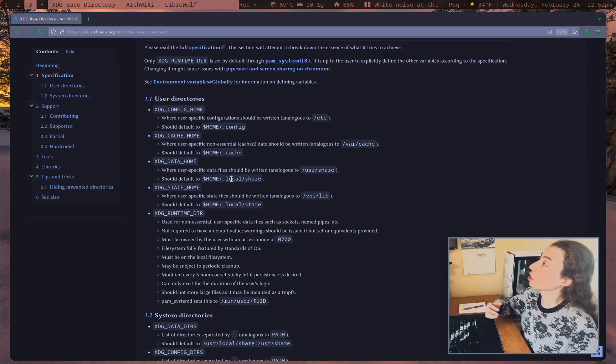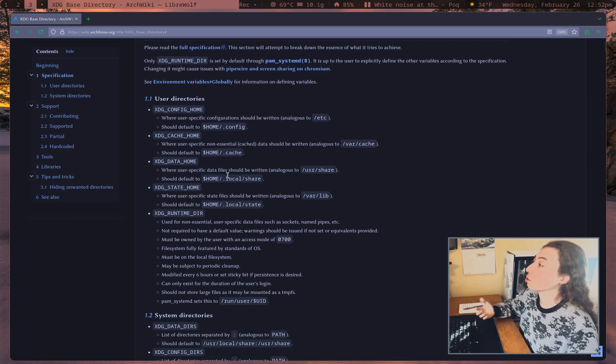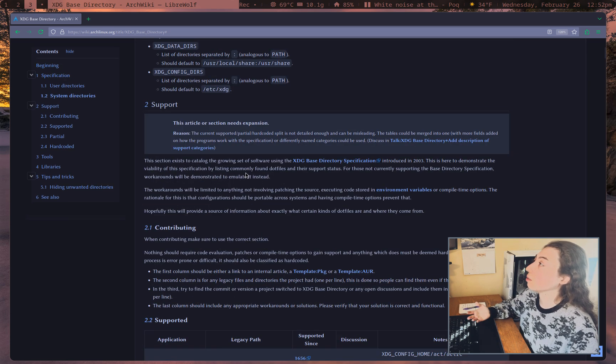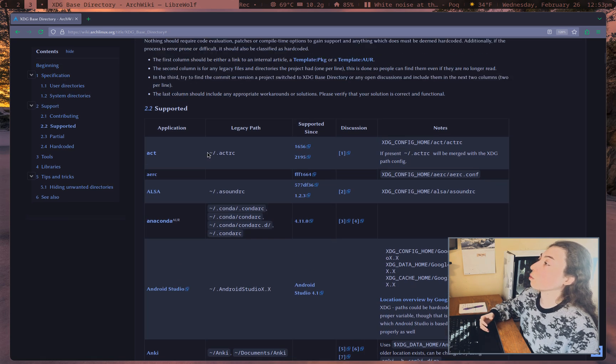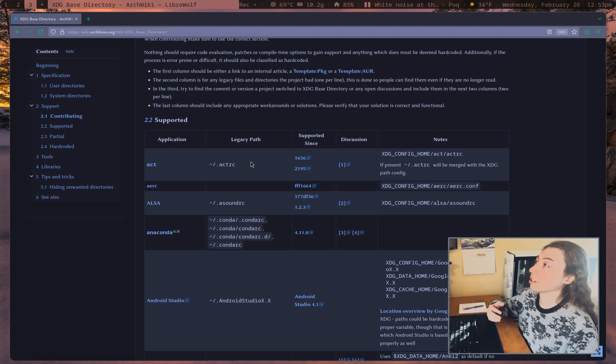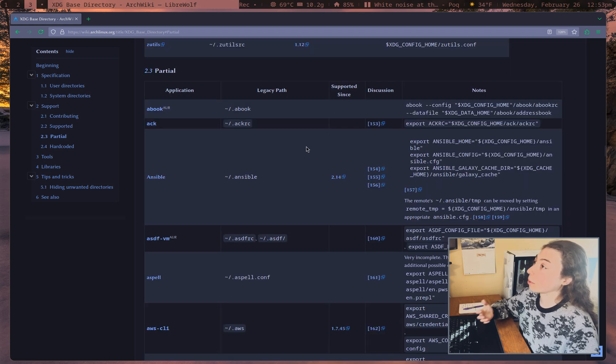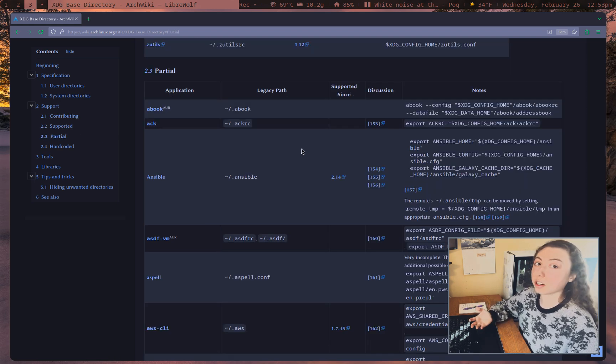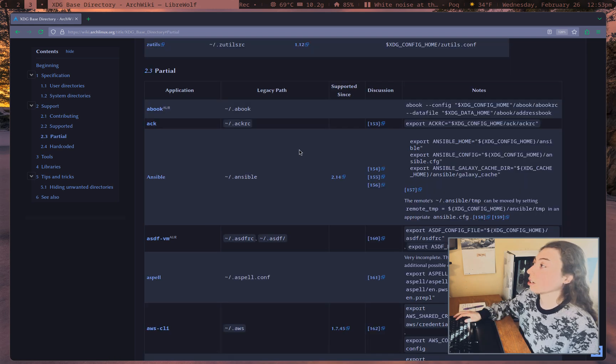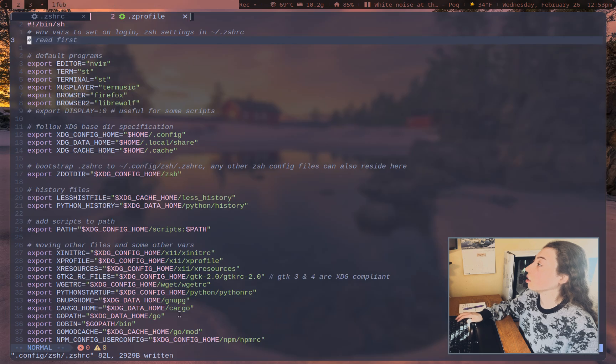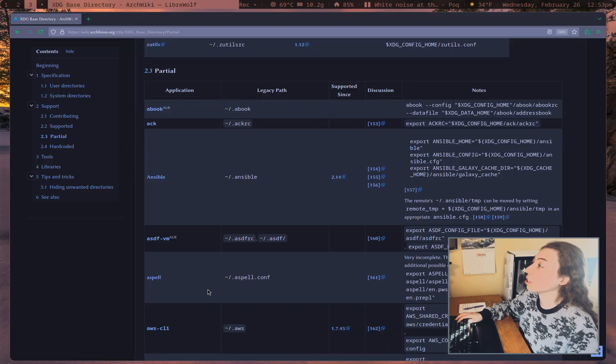And the ArchWiki here, as usual, is very helpful. It's got a full list of what programs actually support this by default, programs that support this partially, meaning you're actually going to have to configure it, hence what all of this configuration is.